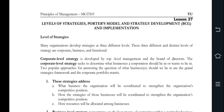Asalaamu alaikum, welcome to my YouTube channel Learning with Ji. Today we are going to cover topic number 27 from 30 to 30. Like and subscribe to our channel. Let's begin.